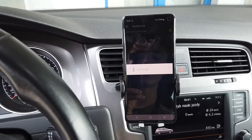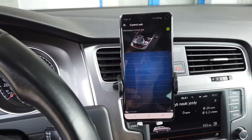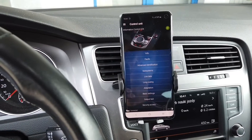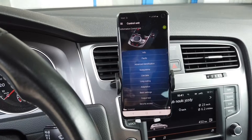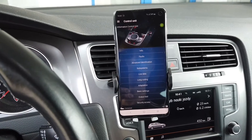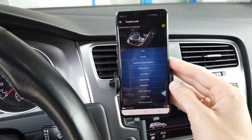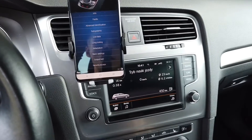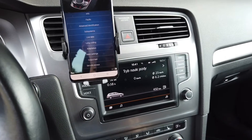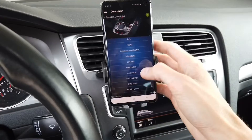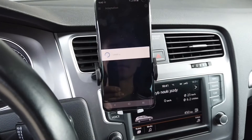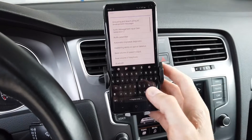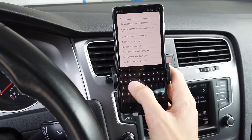I'm going to change those adaptation values back to default, but you can see what those values and channels are if you want to enable it in your car. We are connected to module 5F, which is the infotainment head unit, and now we are going to the adaptation menu.